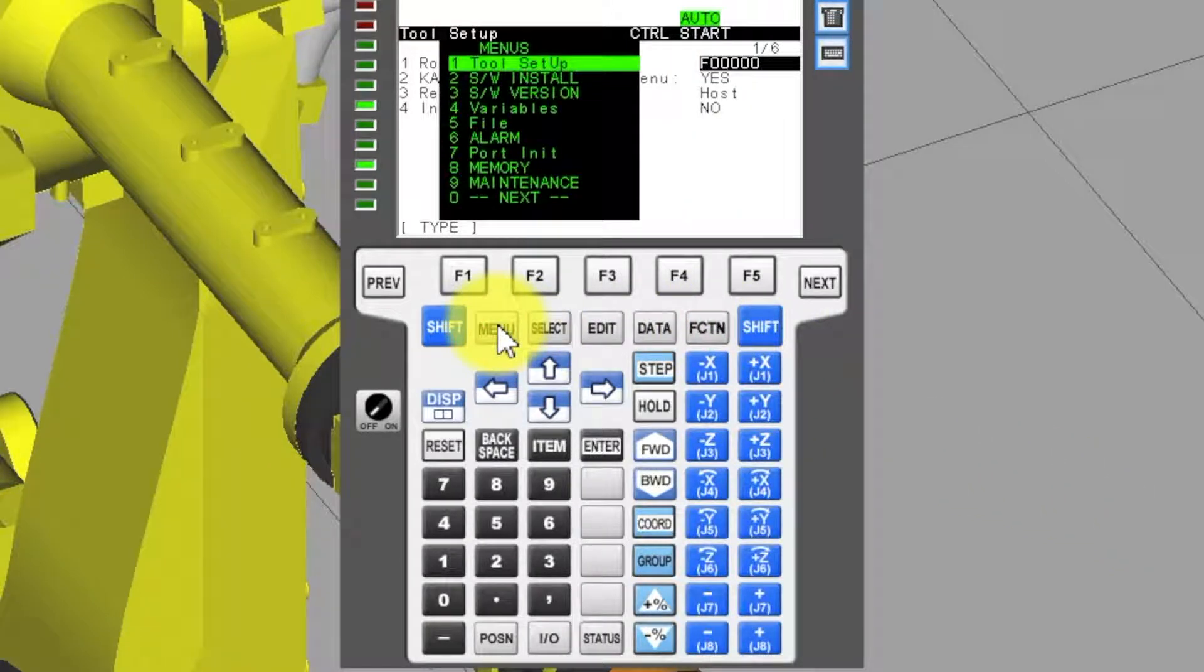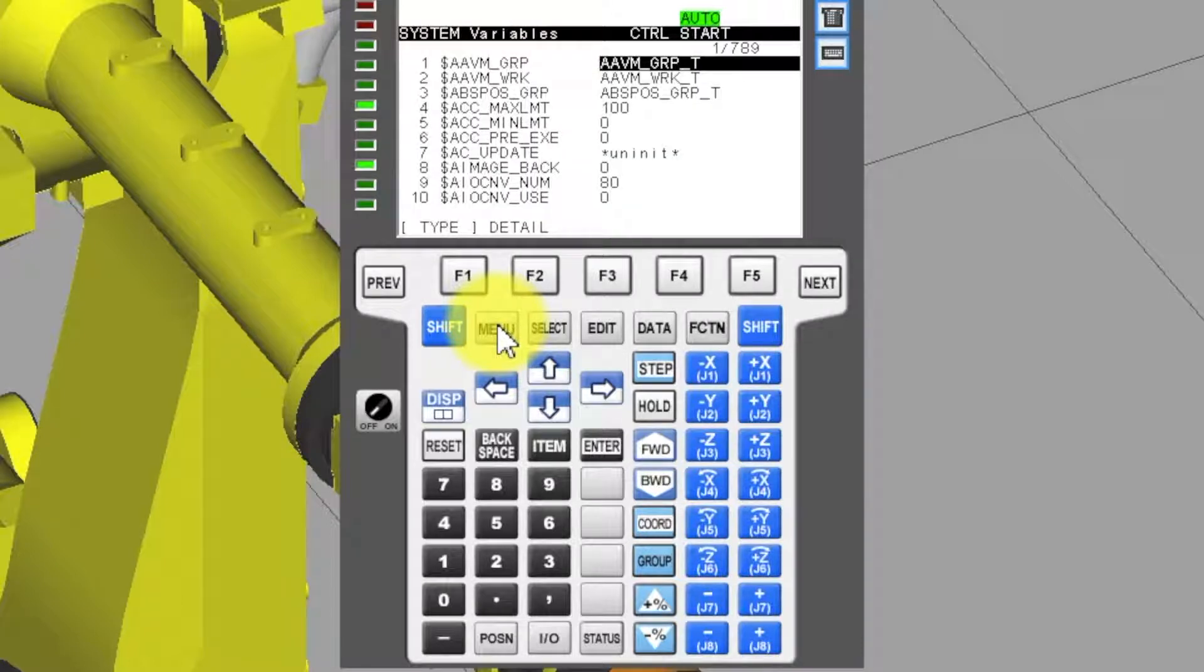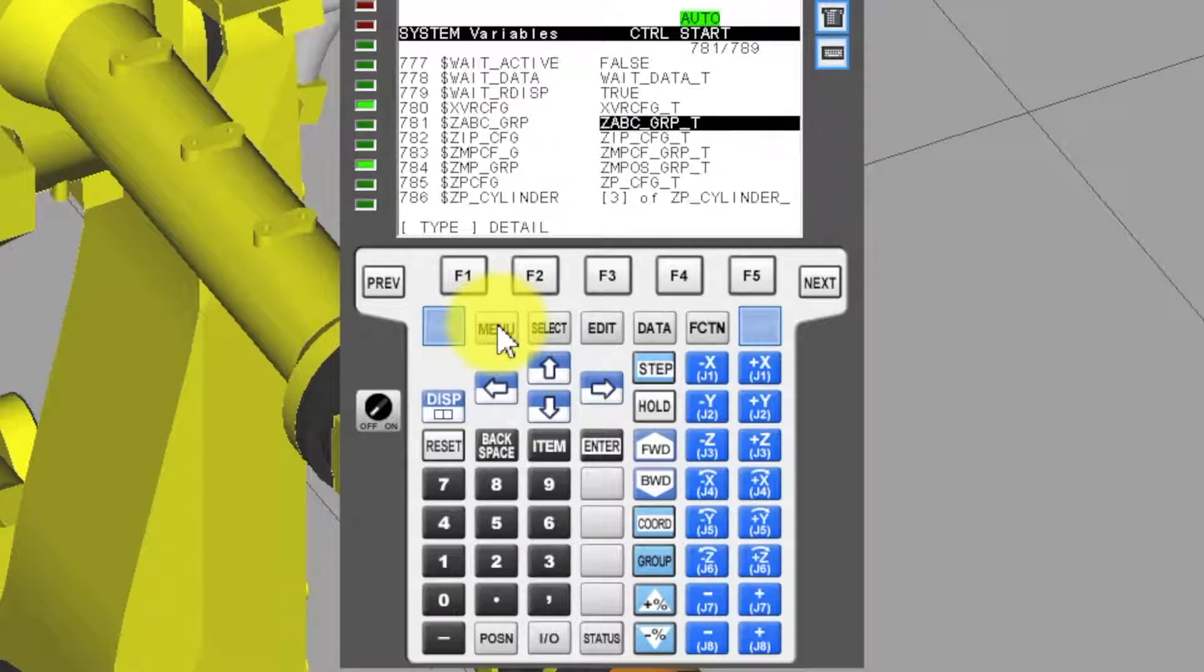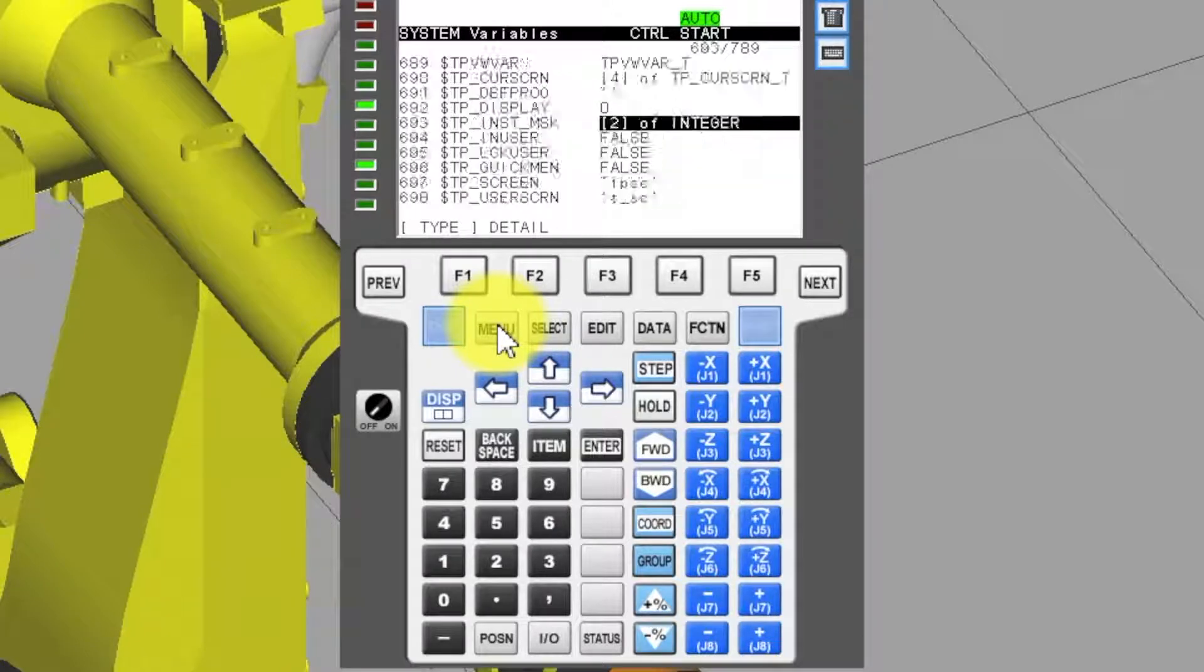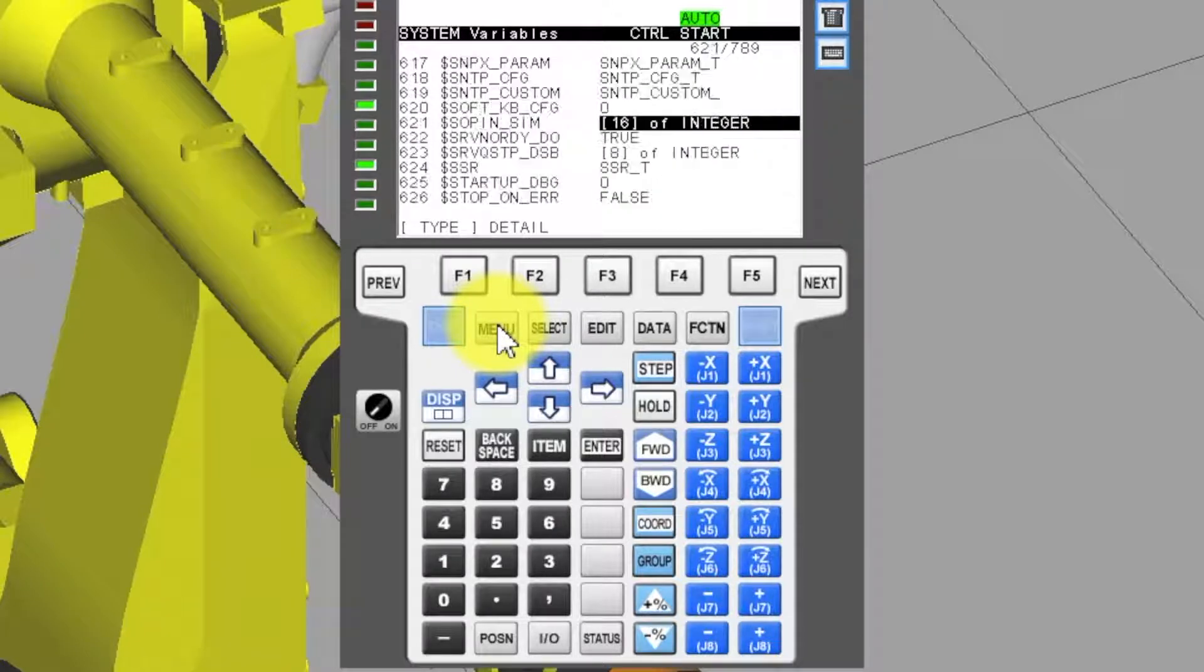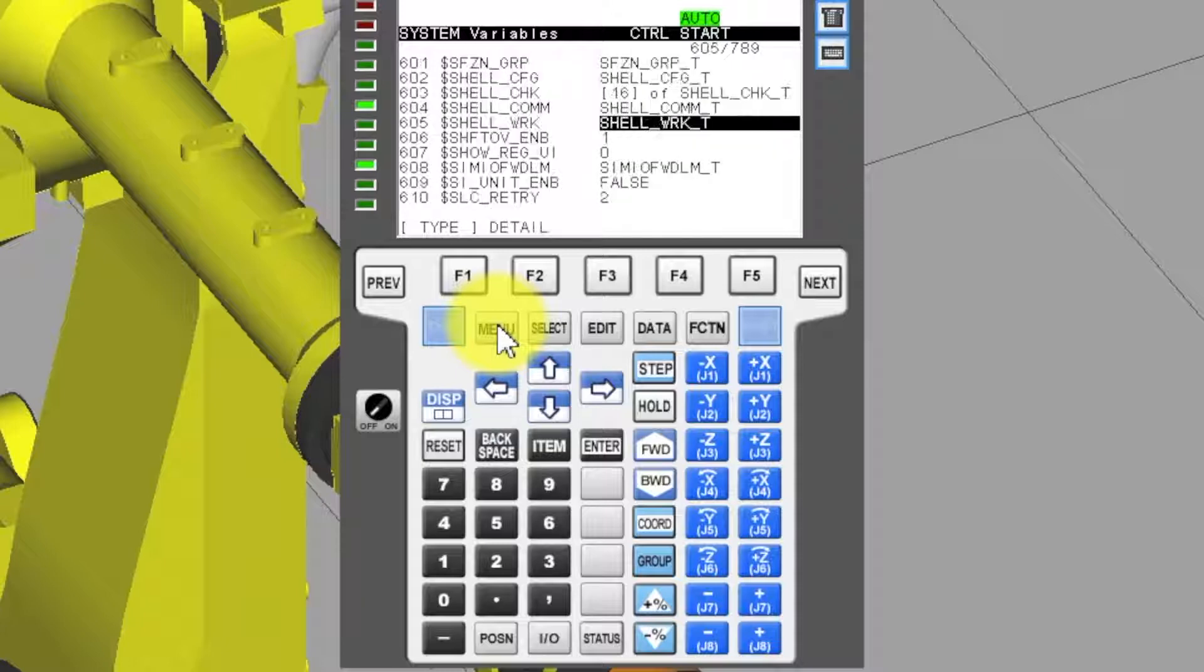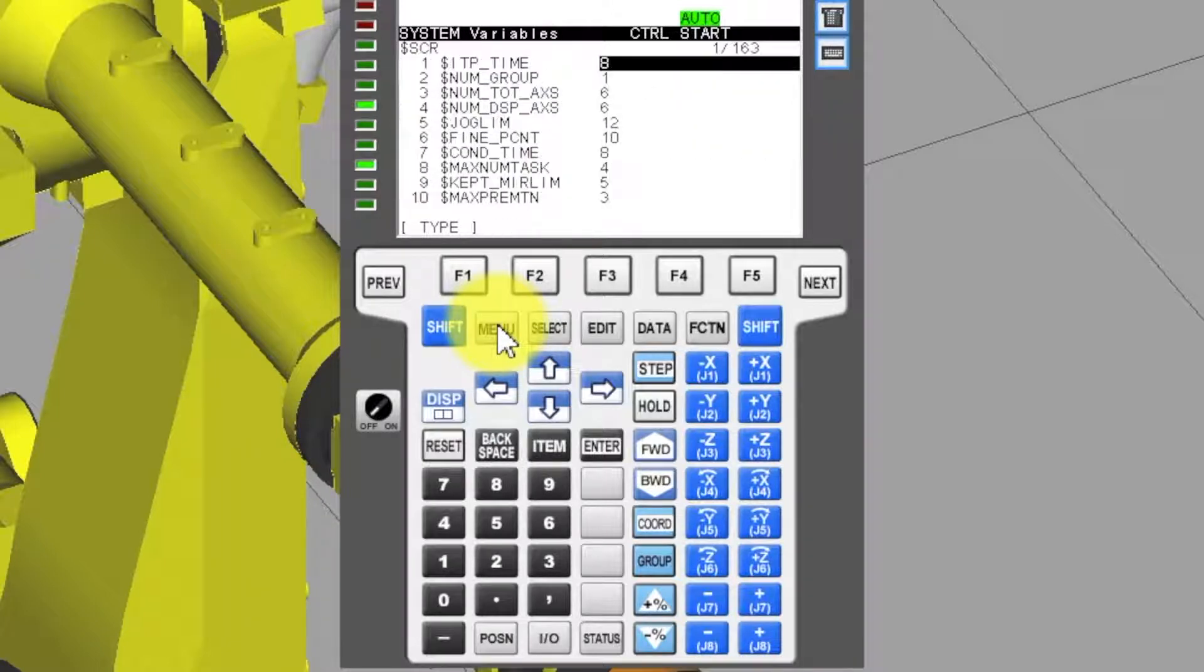Press menu, select 4 variables. Select S, C, R, underbar, T.